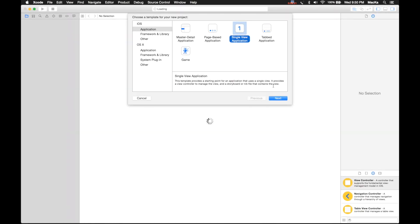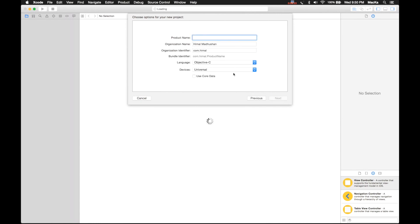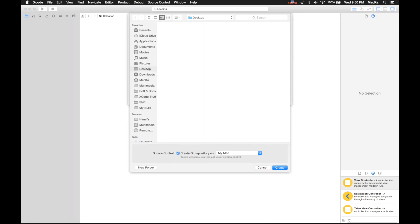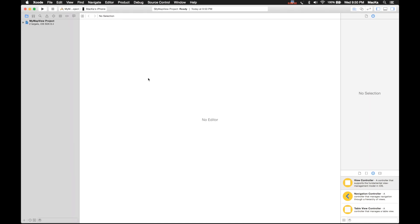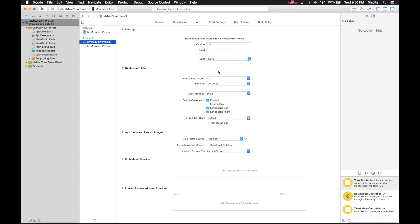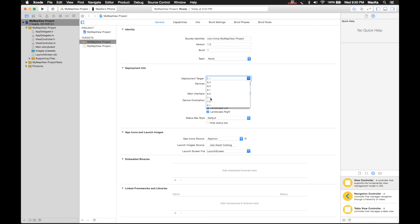It's a single view application. I'll name this as my map view project and I will save it on my desktop. Then I change the deployment target as 7.1 and uncheck the landscape left and right. I just don't need those.